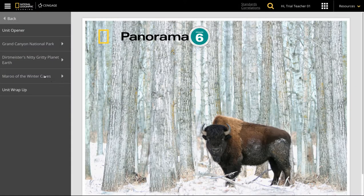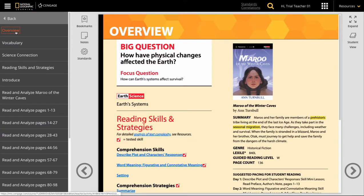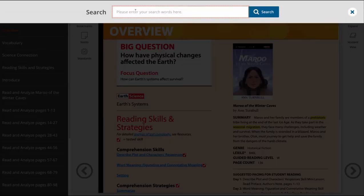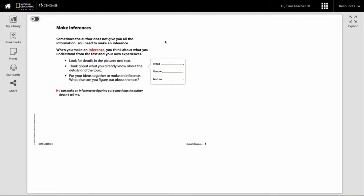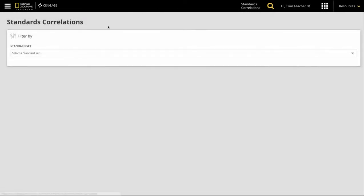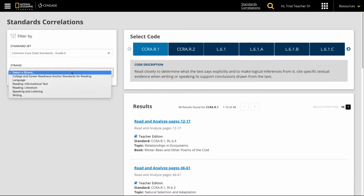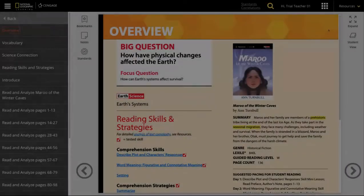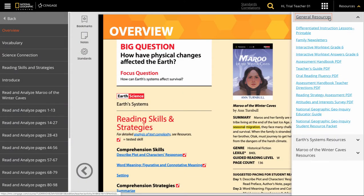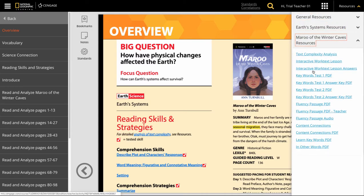First, let's show you the teacher view. The table of contents on the left allows you to navigate by chapter and by section. The search function lets you locate particular topics or standards. And the correlation tool allows you to find content based on state or national standards. The Resources tab on the right provides rich resources to help your teaching, whether it is general resources for the whole course, or resources aligned with the specific unit or activity you are in.